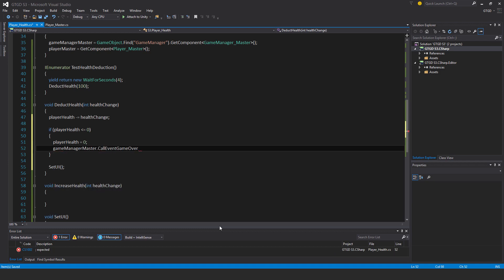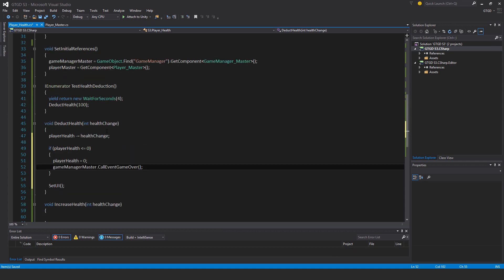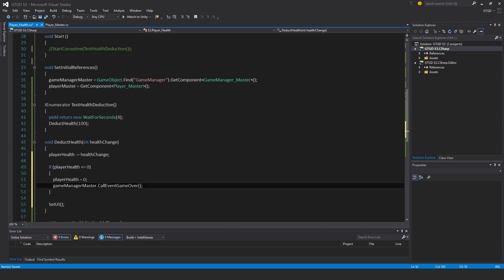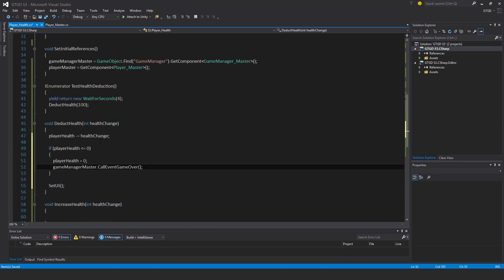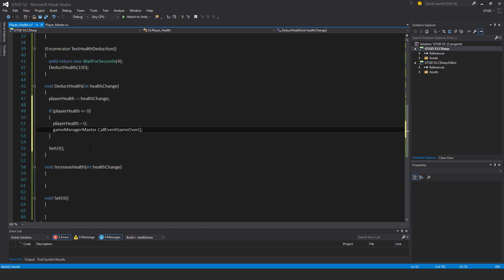If it's zero that means it's game over, so this is where I bring in GameManagerMaster — call EventGameOver. That'll take care of that and it'll all work nicely. Next, what about increasing the player health?